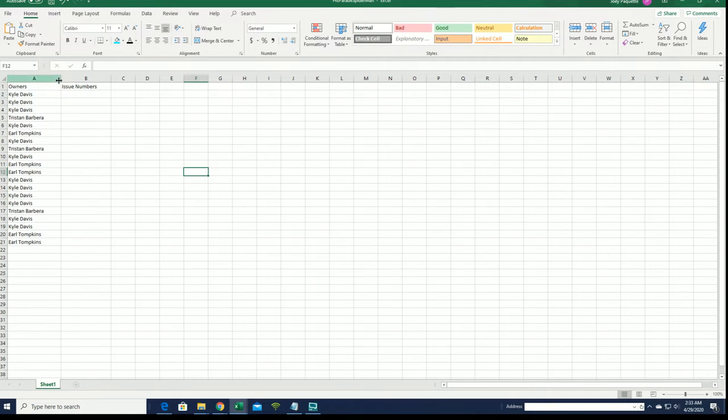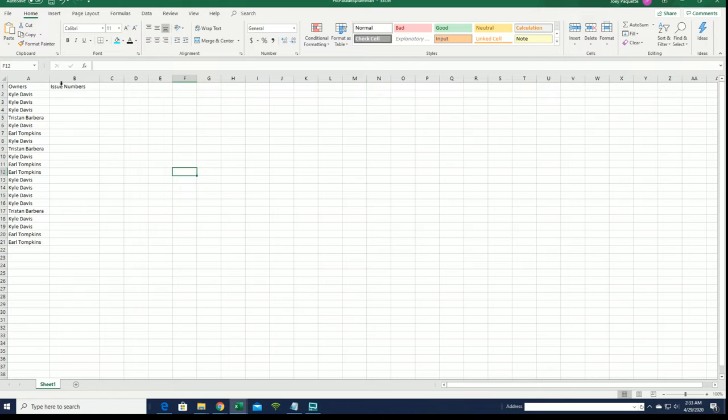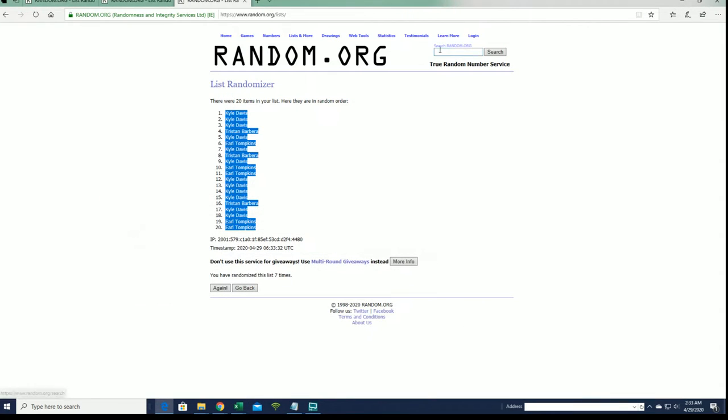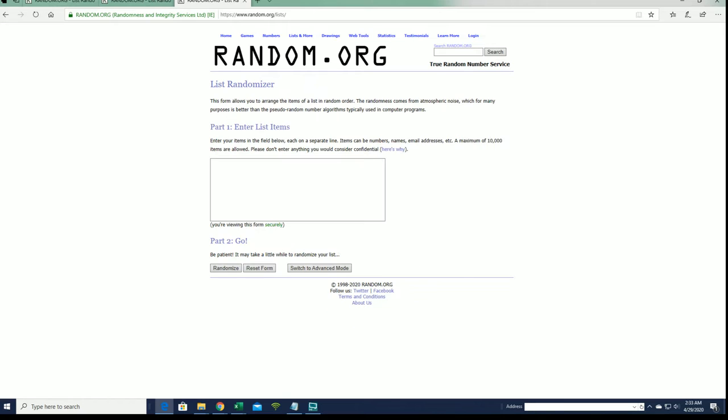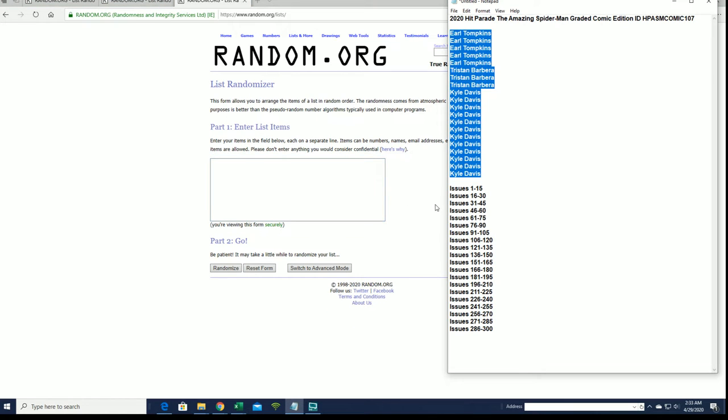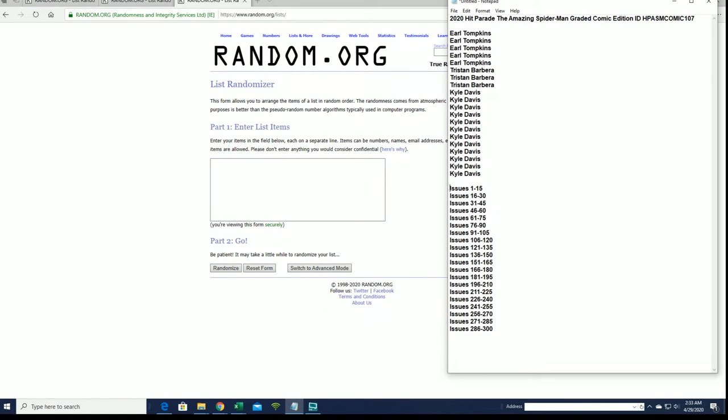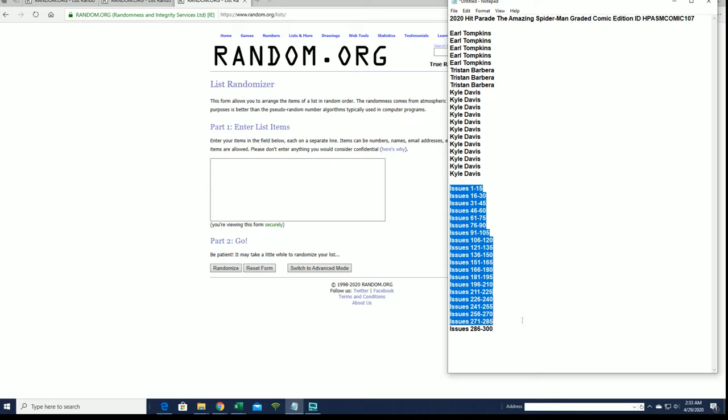Alright, issue numbers are coming. Alright, 1 through 15 down to 300.